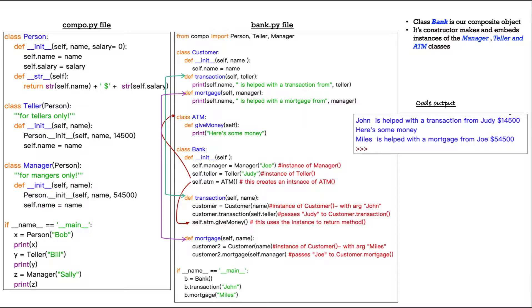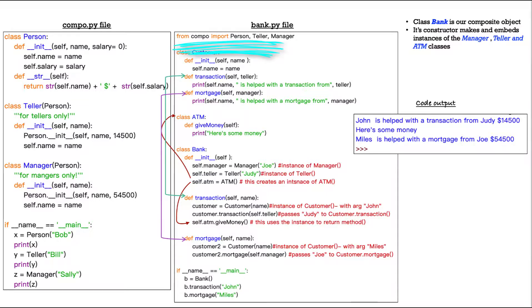So let's take a look. I tried to put some annotation here to make it easier. So the first thing we have to do is we have to import from our compo.py file. So first statement, from compo import person, teller, and manager. We're going to import all our classes.